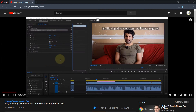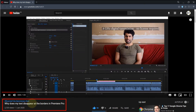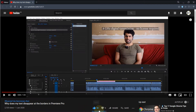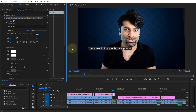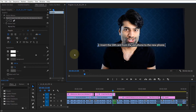In my previous video I showed you how to fix when your text disappears at the border. I got an interesting number of likes and dislikes, so in this video I will show you another method to fix the same problem. You can see when I move the text it disappears, and this solution would be a more permanent fix.